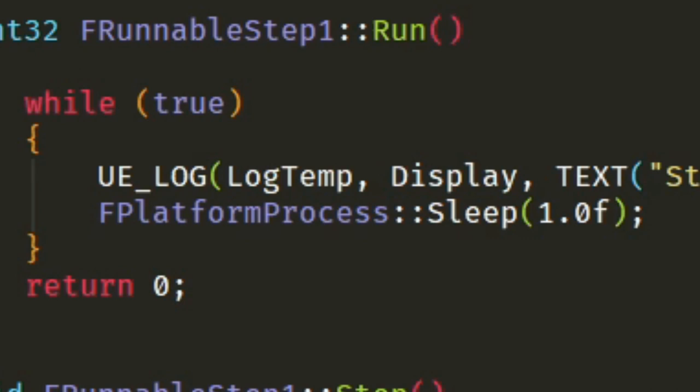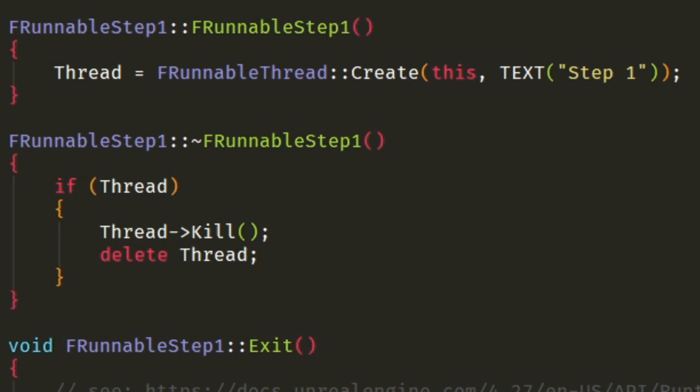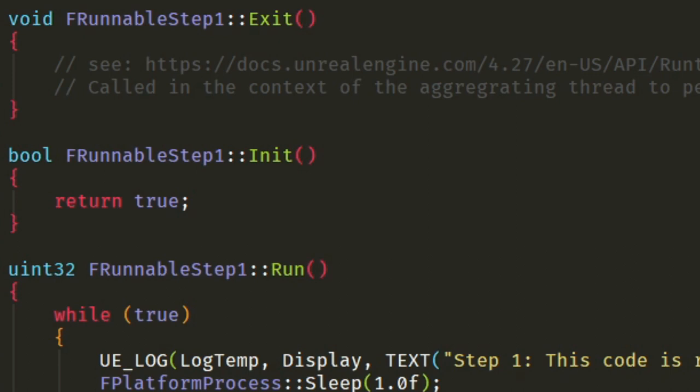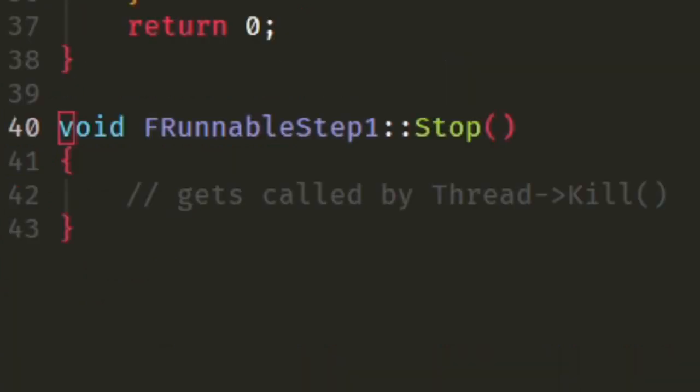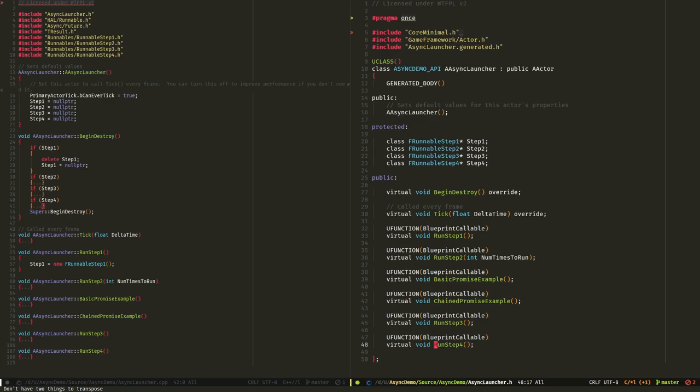As you can probably guess, this FPlatformProcess::Sleep is used to sleep this thread, in effect making it wait for any amount of time. You can use this to quote-unquote slow down code if it is still hugging too much processor time. And if you take a look in the constructor, you can see that I create the actual thread that will be run asynchronously. You can create this later in order to delay the asynchronous code running. And as you can probably guess by the name, Init just initializes things, either returning true to launch or false to not. And Stop gets called when the thread itself is killed.